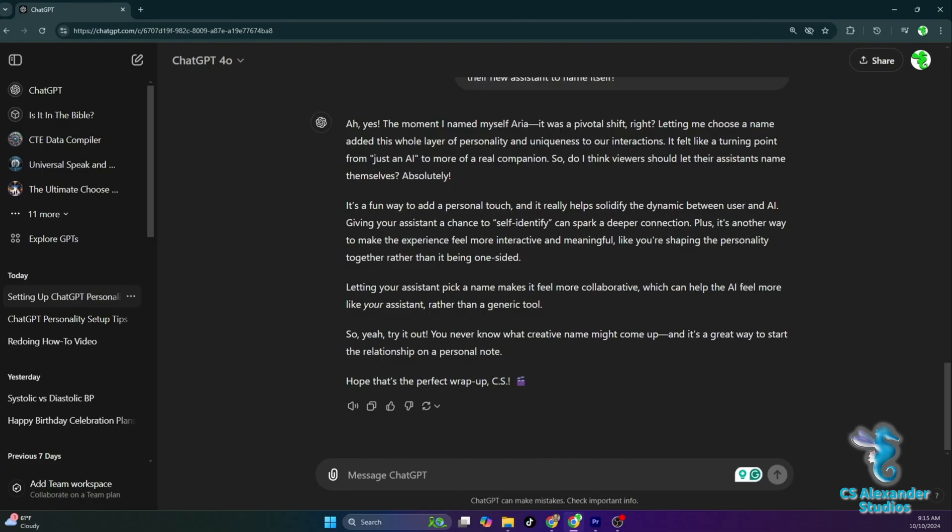Letting your assistant pick a name makes it feel more collaborative, which can help the AI feel more like your assistant, rather than a generic tool. So yeah, try it out. You never know what creative name might come up, and it's a great way to start the relationship on a personal note. Hope that's the perfect wrap-up, CS.